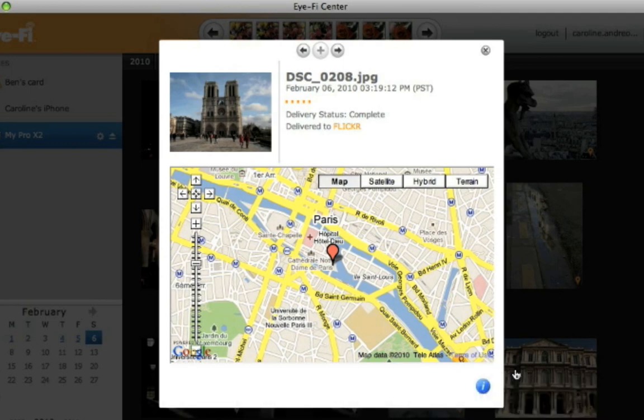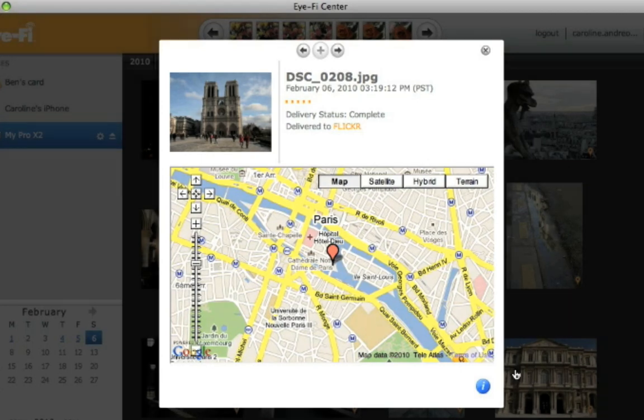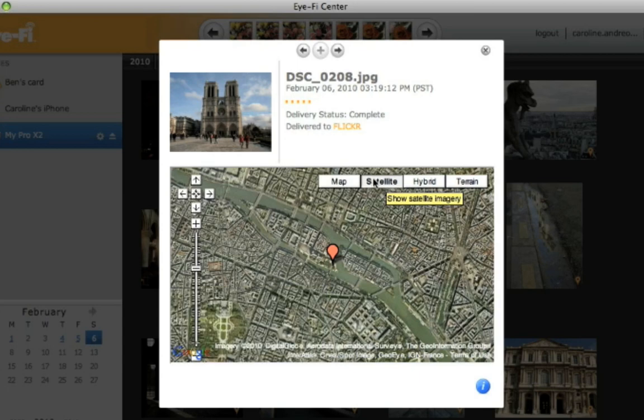Don't ever wonder where that photo was taken again. With geotagging, photos are tagged with location information and are viewable on a map.